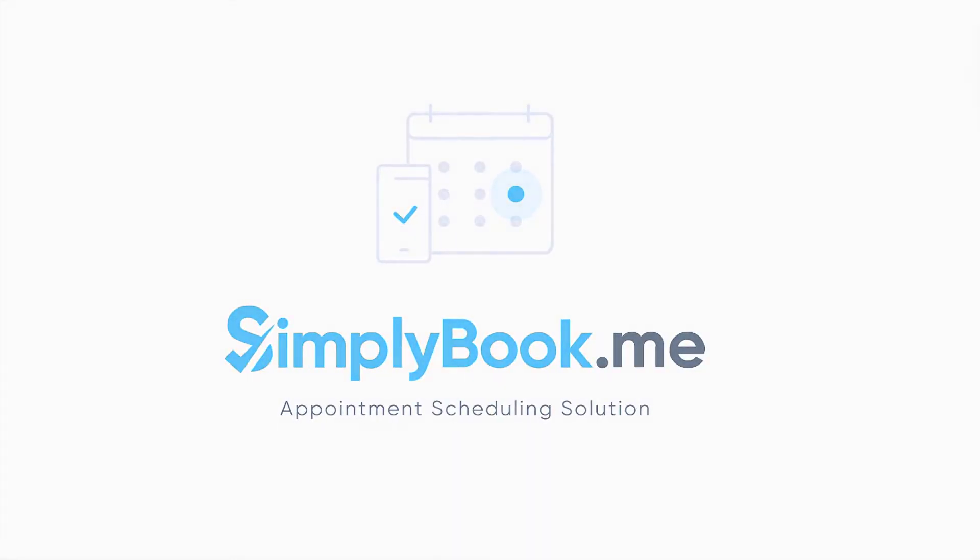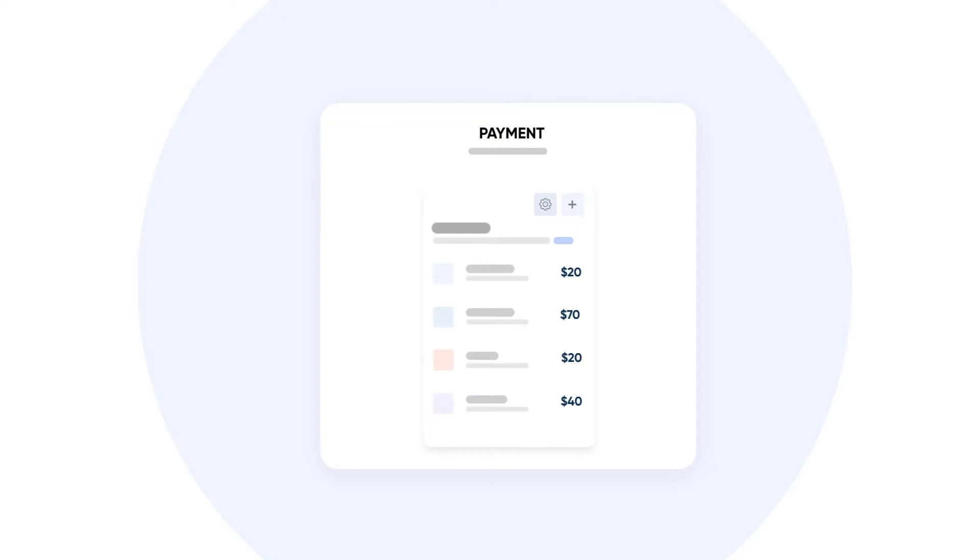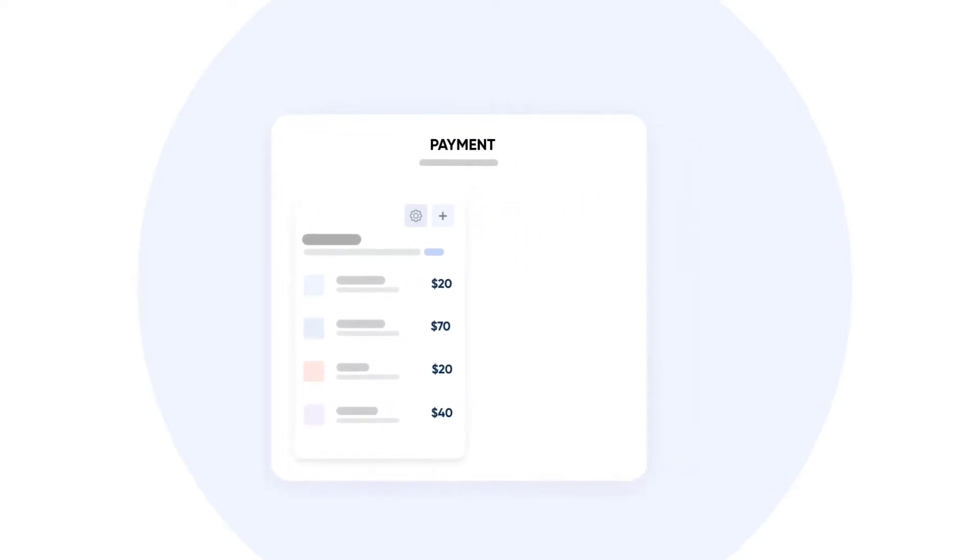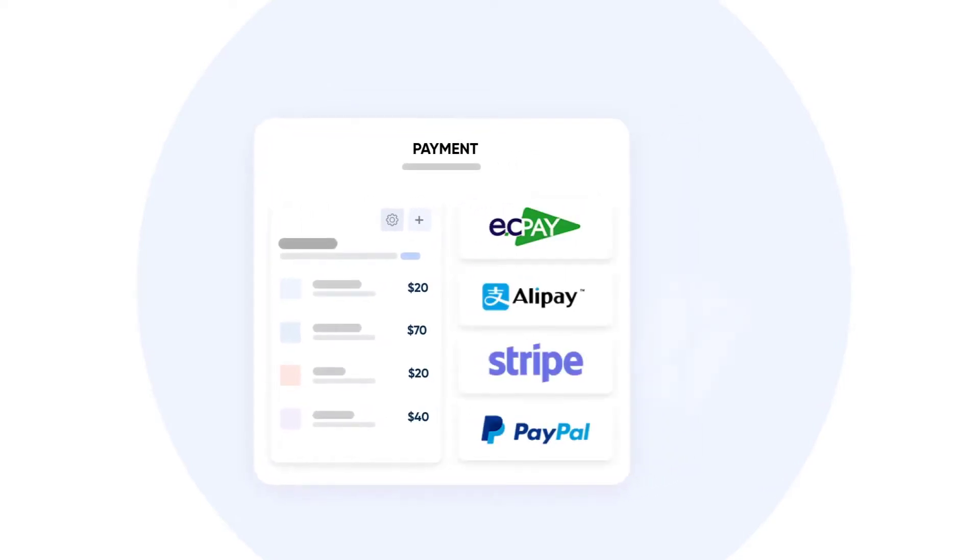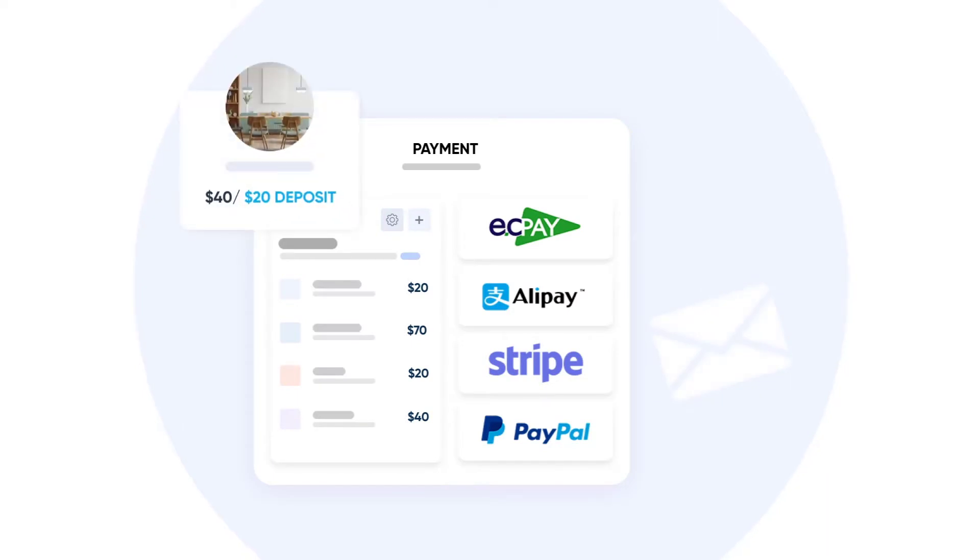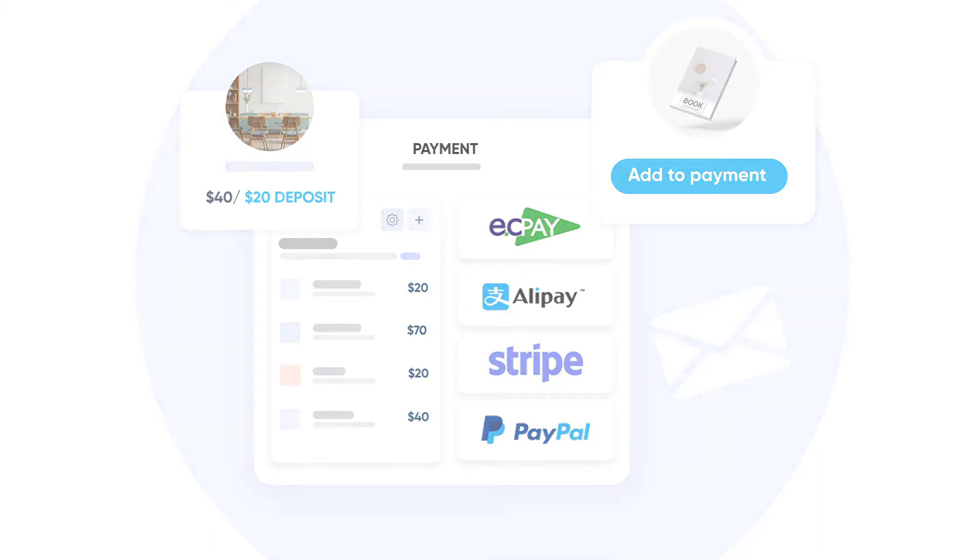Hi. In this video, we will take a look at how to start using our Accept Payments feature. Setting this feature up will allow you to charge your clients during booking as well as accept deposits and sell other items if you want to use the respective features.